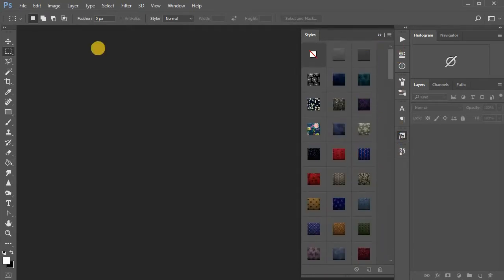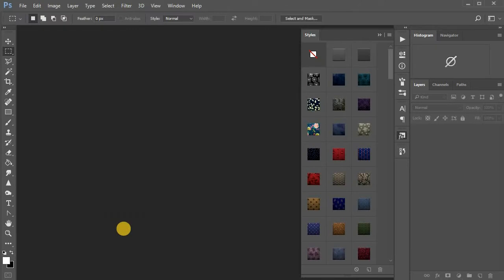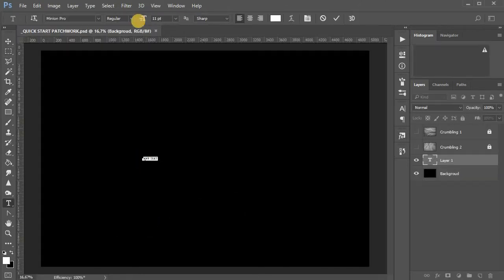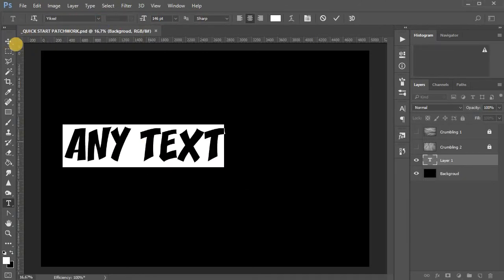Now open the PSD template, Quick Start Patchwork. Write the text in the appropriate font.